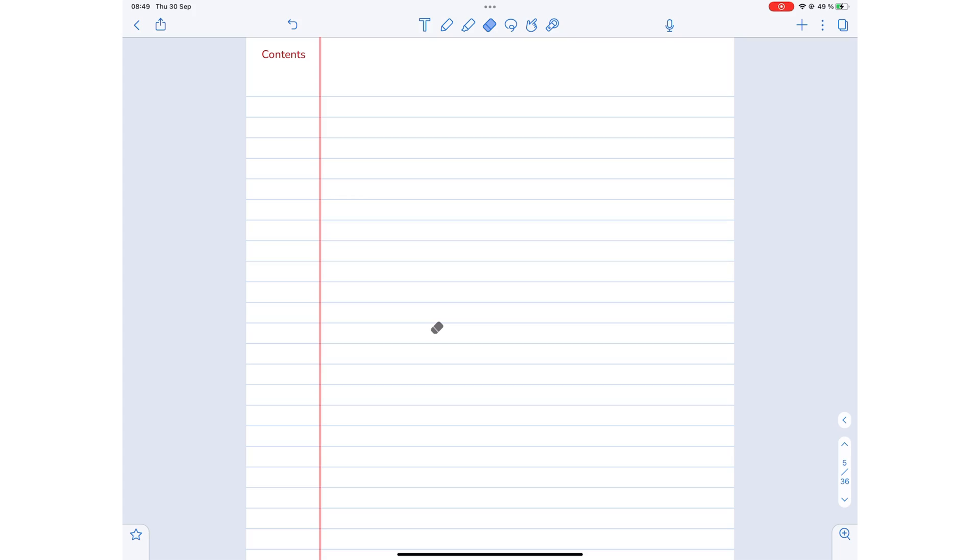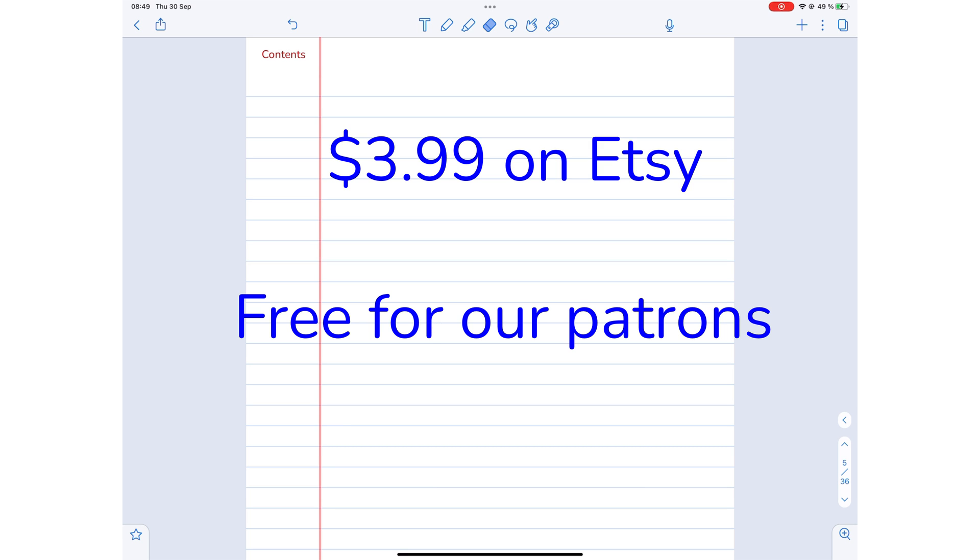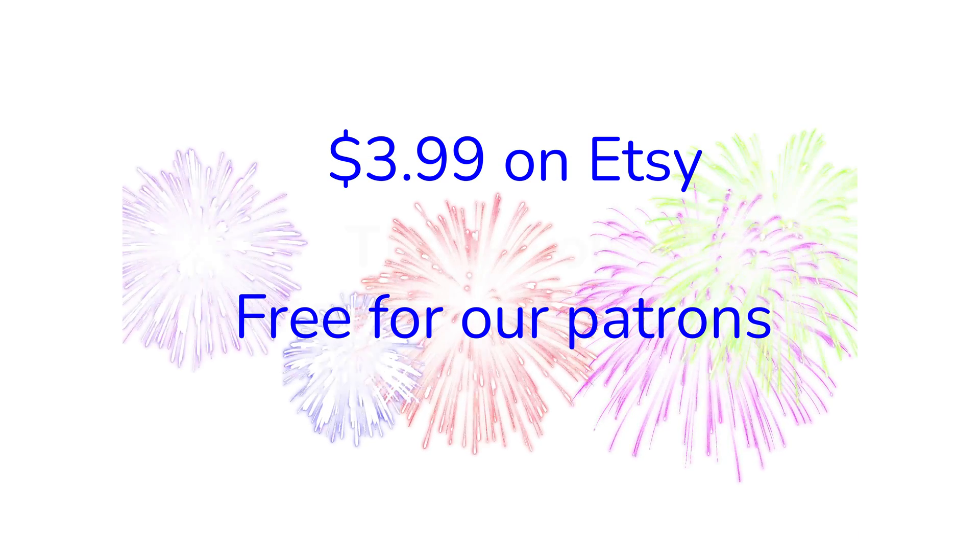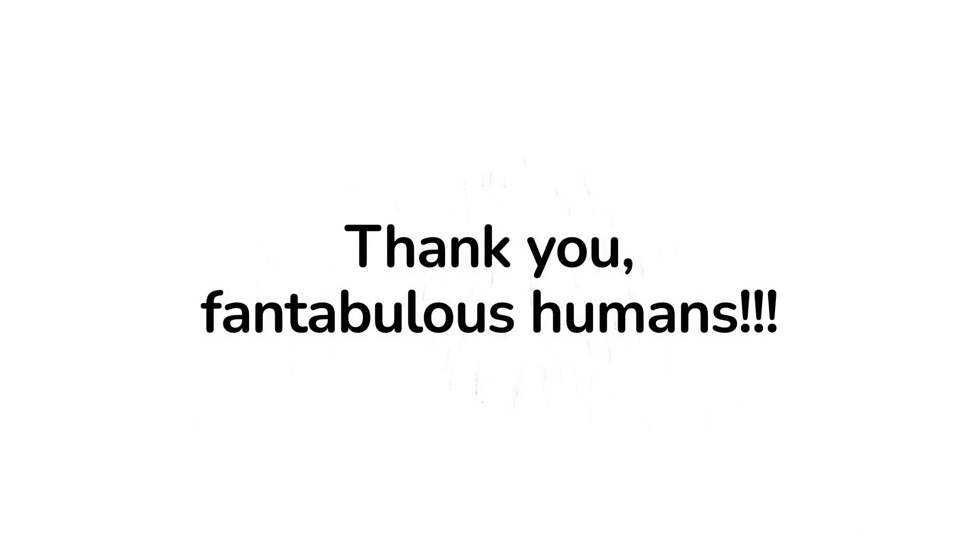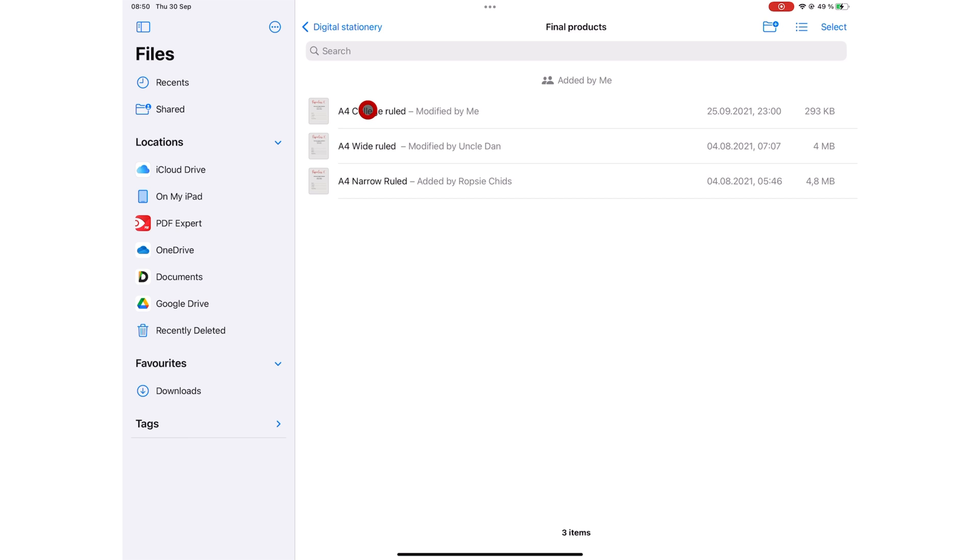These digital notebooks cost $3.99 on Etsy. They're also available for free on Patreon for our wonderful patrons. Thank you so much to everyone who has supported our channel on Patreon. We currently have these digital notebooks with one template,